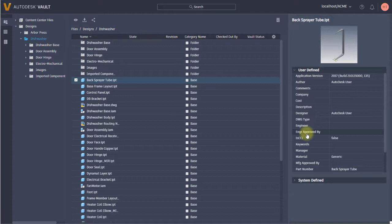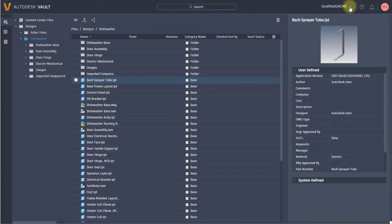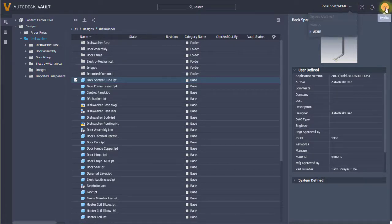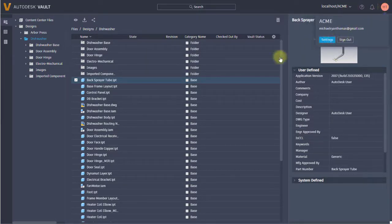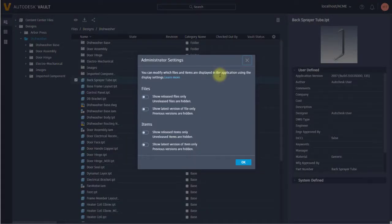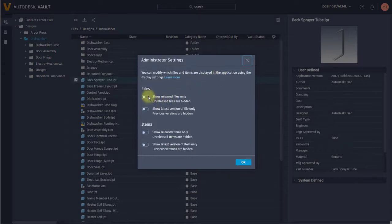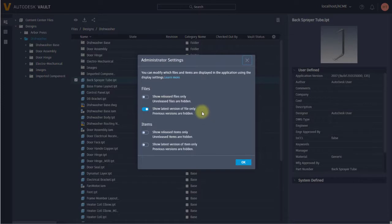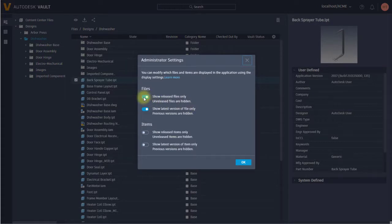If you're the administrator, you're going to have some access for some settings. Within the settings, you can limit what people can see. You can limit maybe they only should see the latest versions of files. If you're using this on the shop floor, you don't want them to be looking at old versions or maybe old releases.